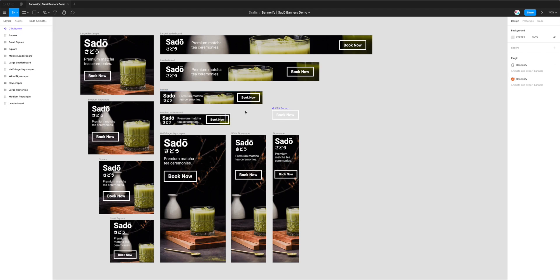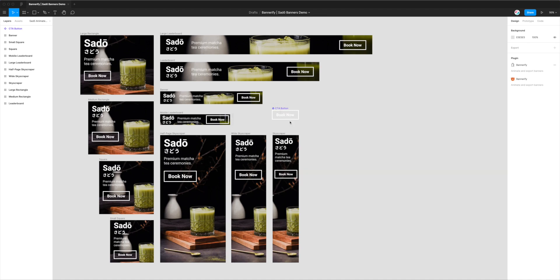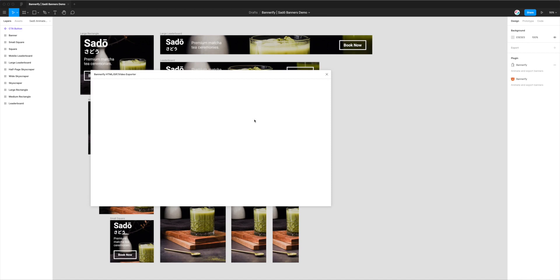So the first thing we need to do now that we've installed it is right click anywhere on the page, go down to Plugins, and then the top result in my menu is Bannerify. So you just want to click on that Bannerify plugin and this will just load up the plugin that we've just installed.